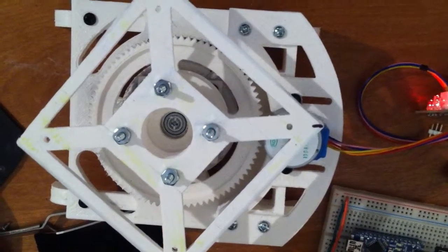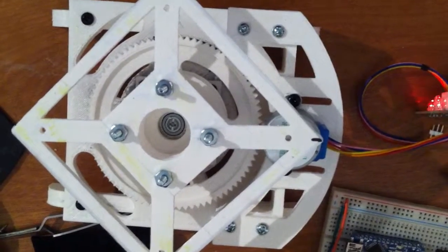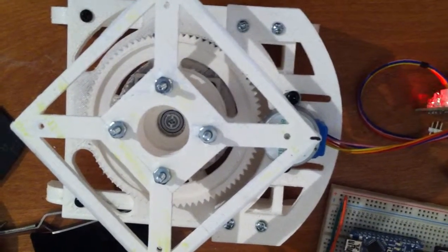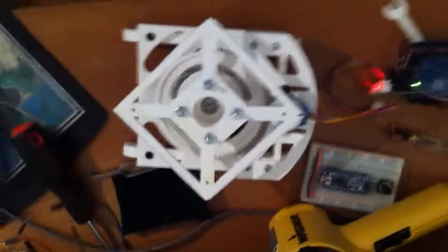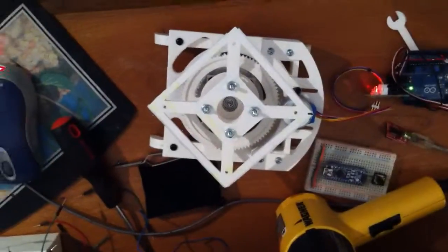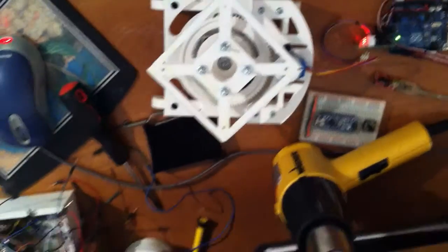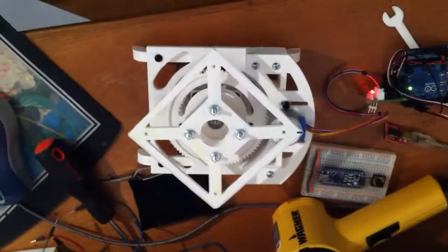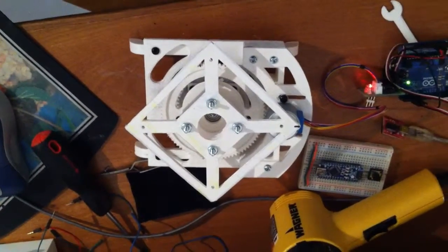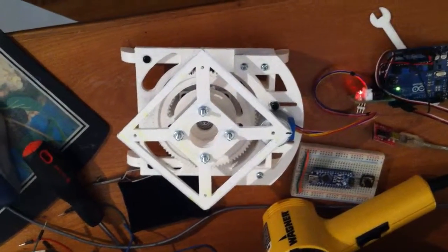You can see it decelerating back into pretty much dead on one full circle. And so far, so good. Thanks for watching.